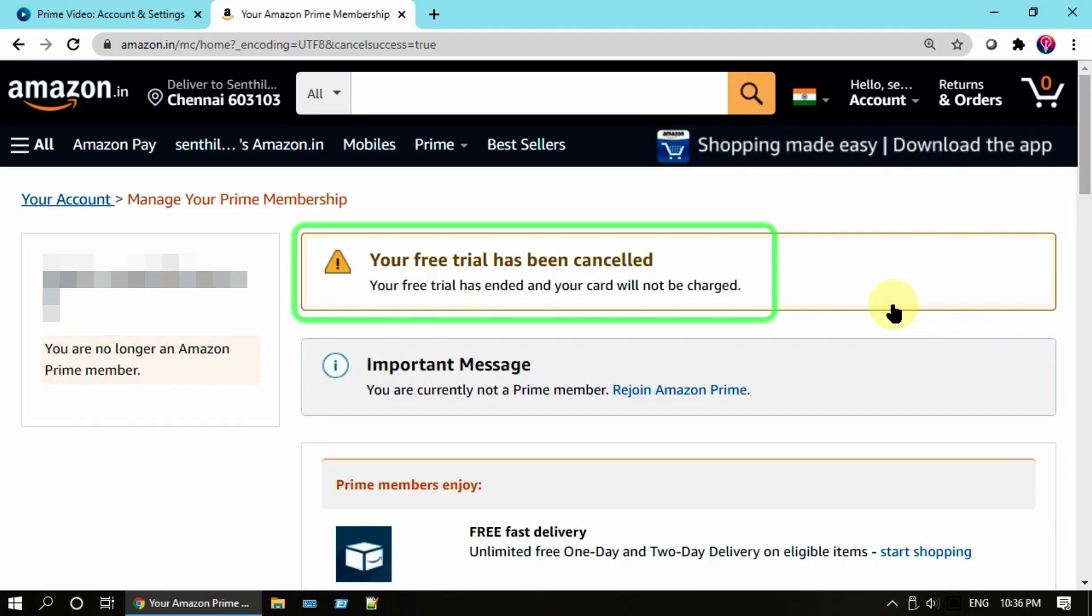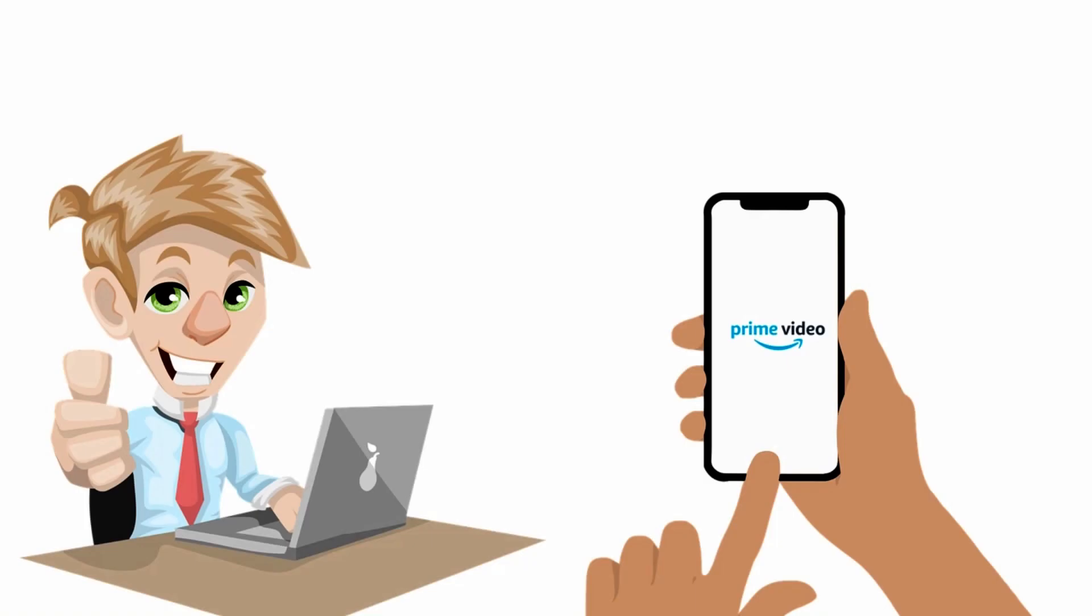Finally we got the confirmation that says trial or subscription has been cancelled and the card will not be charged.